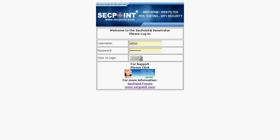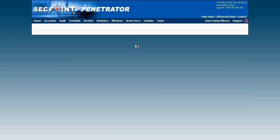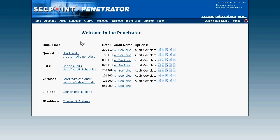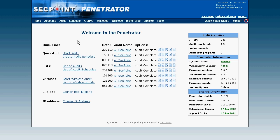I just log in here with the username admin and I click on login. When I log in I get here to the Penetrator front page and I can simply click on start audit.